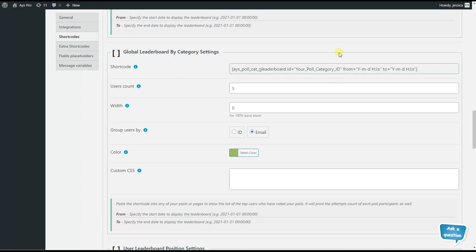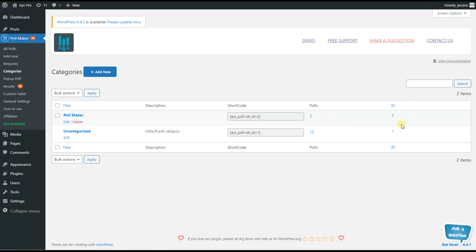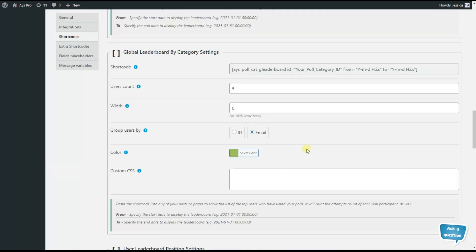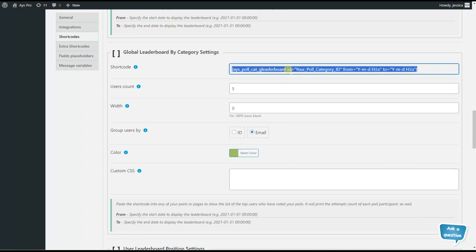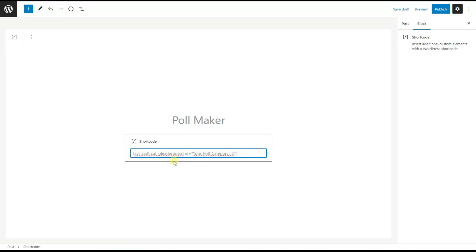We need to change the 'your poll category ID' part and insert the poll category ID we prefer. For the from part, specify the start date, and for the to part, specify the end date. In case you don't know how to find your poll category ID, scroll and go to the categories page — the poll category ID is listed there. We copy the shortcode, paste it to our desired page or post, remove the from and to parts if not needed, and replace the category ID placeholder with our actual ID, which in our case is two.